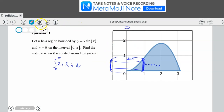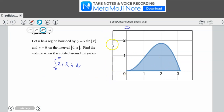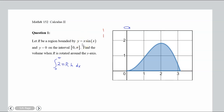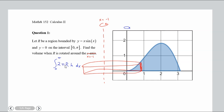Let's also think about what happens if the axis of rotation is over on the left, say at x = −1. We're still using vertical rectangles, so the height is still x·sin(x). What would R be in this case when rotating around x = −1?